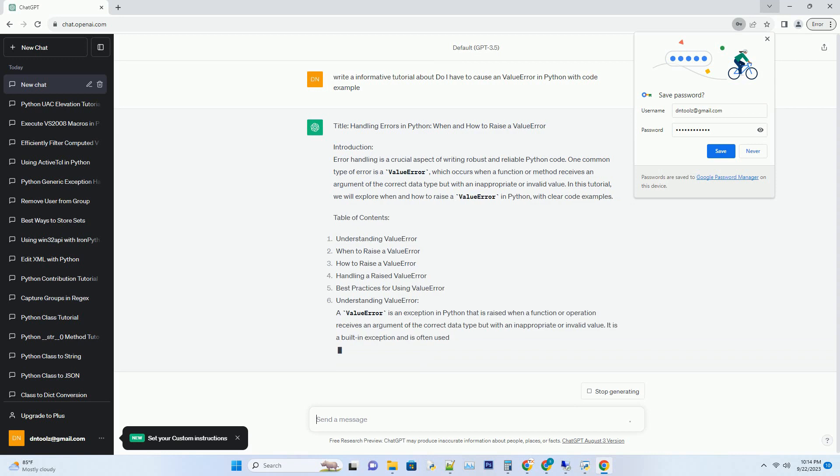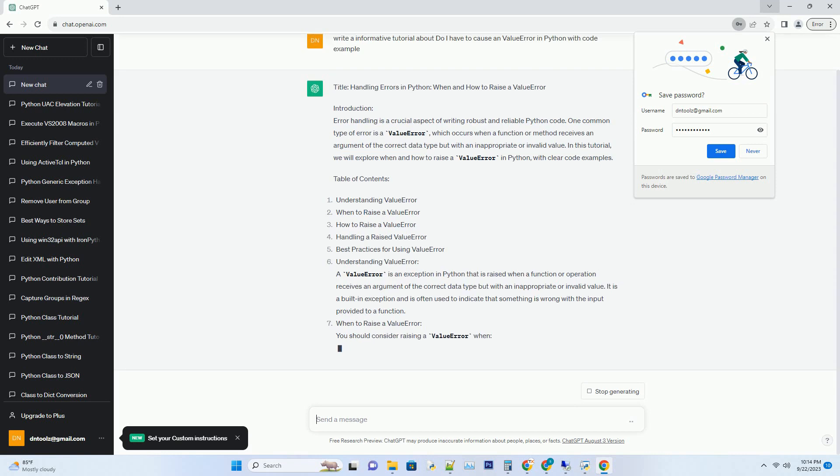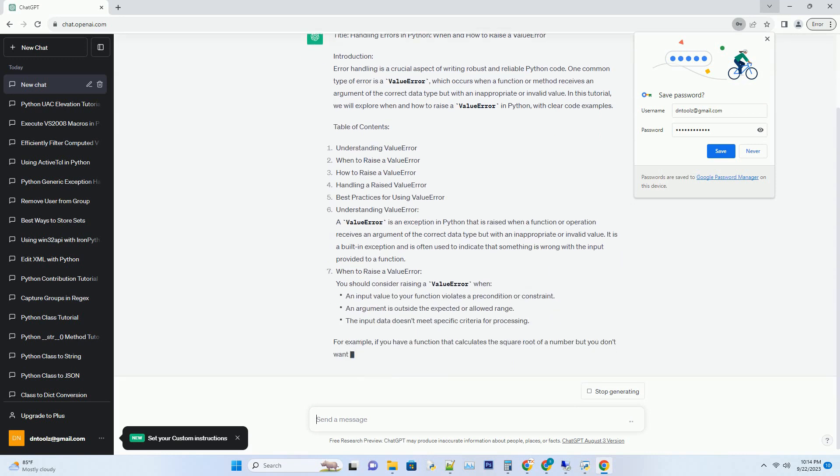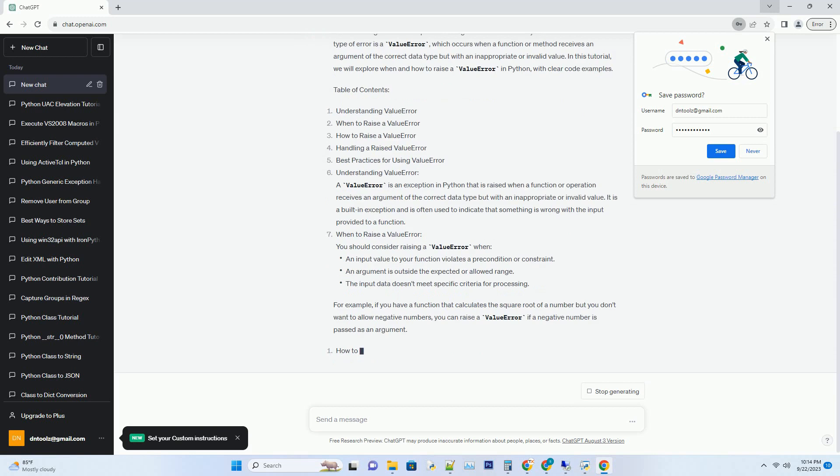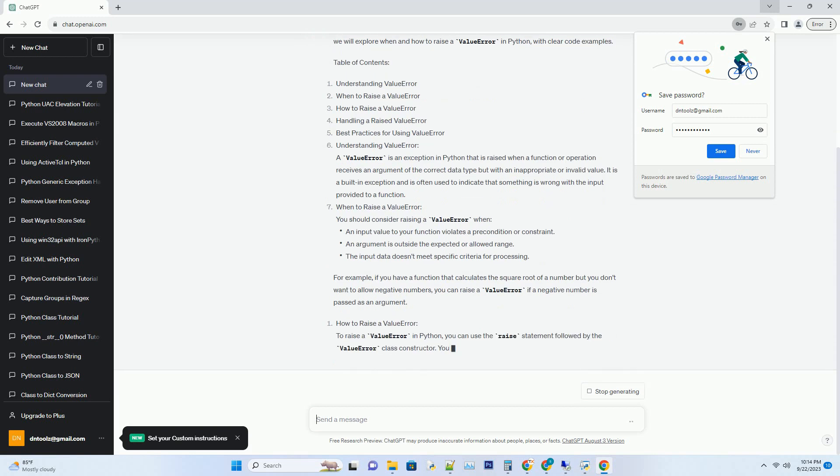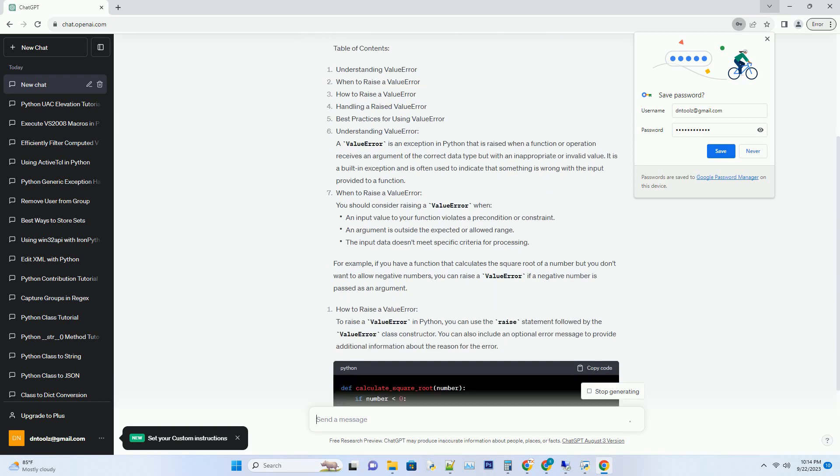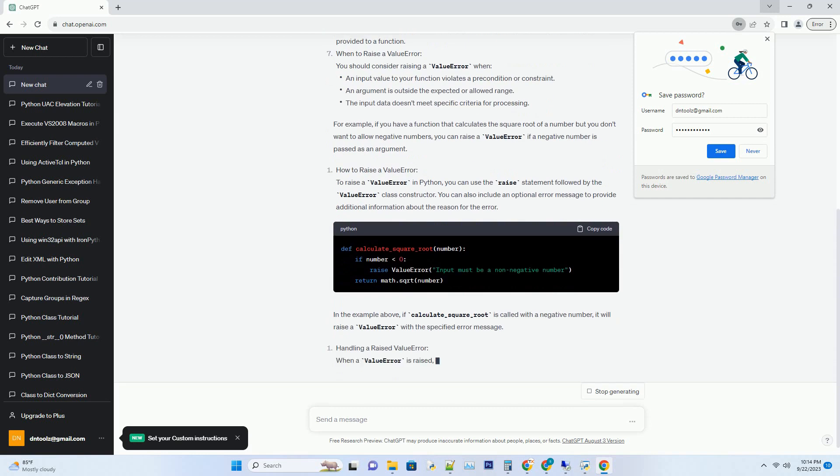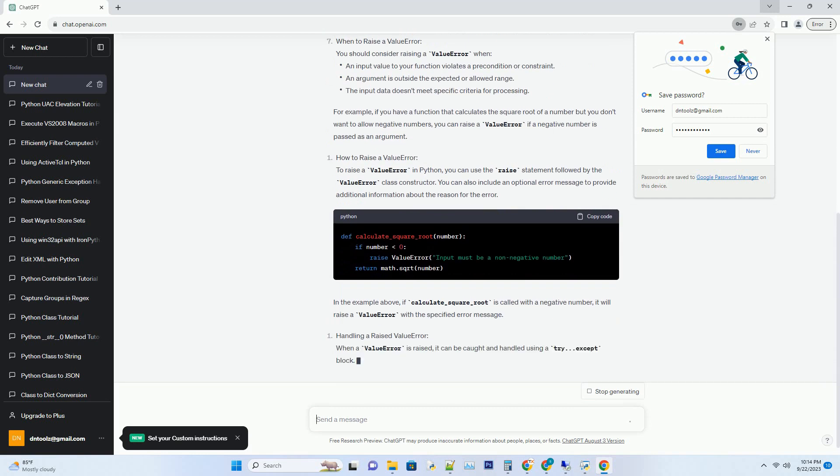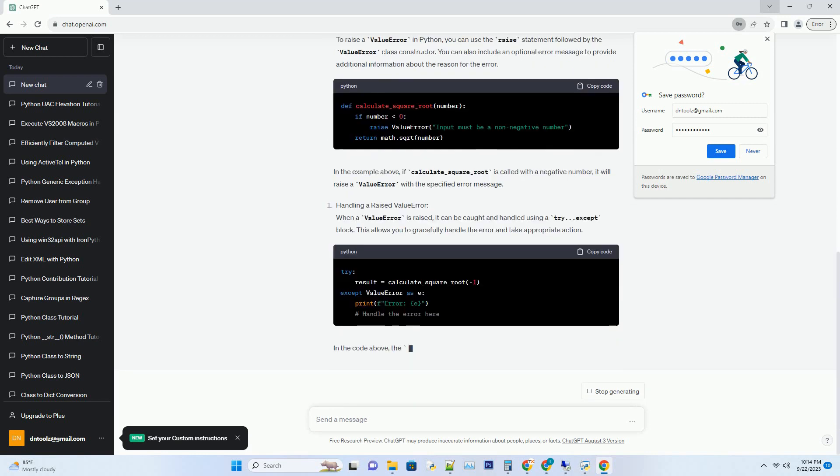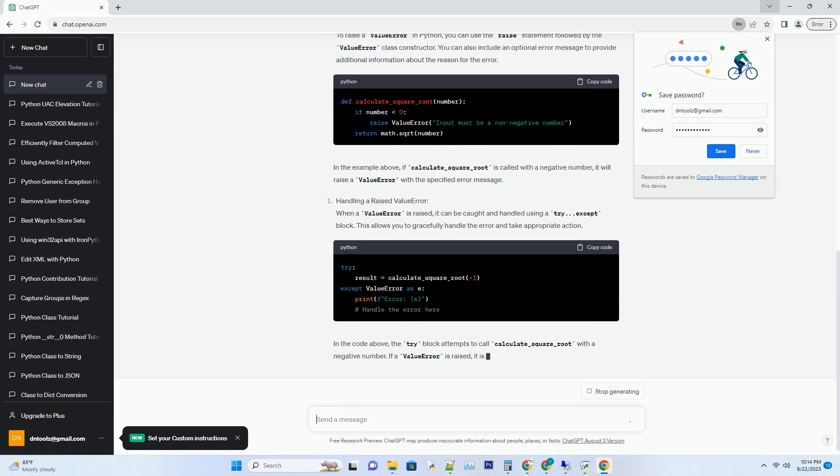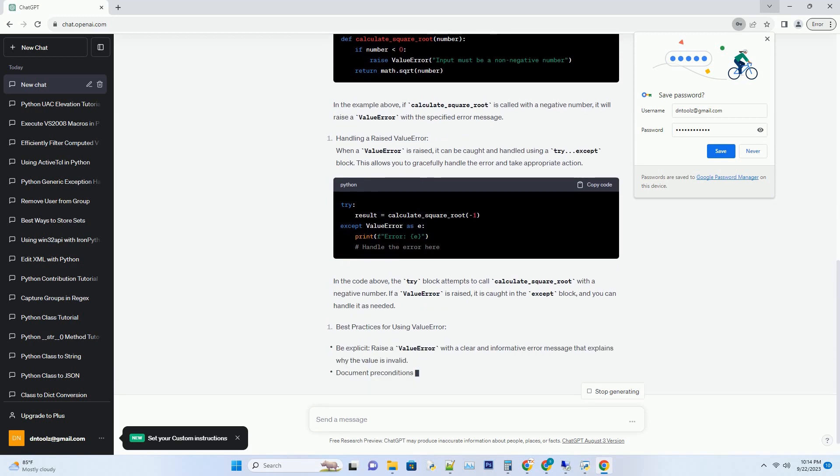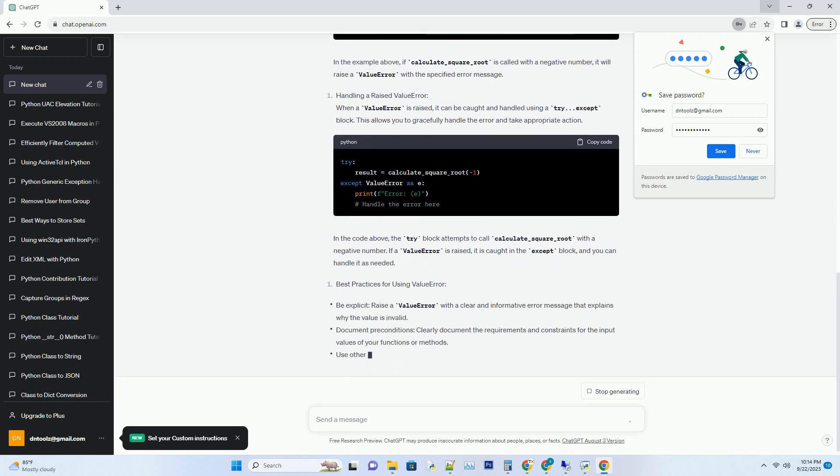Introduction. Error handling is a crucial aspect of writing robust and reliable Python code. One common type of error is a value error, which occurs when a function or method receives an argument of the correct data type but with an inappropriate or invalid value.